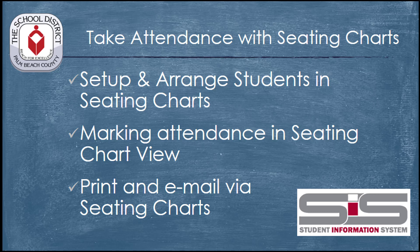You can use the Seating Chart feature in the SIS to create seating charts for each of your classes and to record attendance using a seating chart format. You can print your seating chart, and you can even use the seating chart to send email messages to any students who've missed a class.